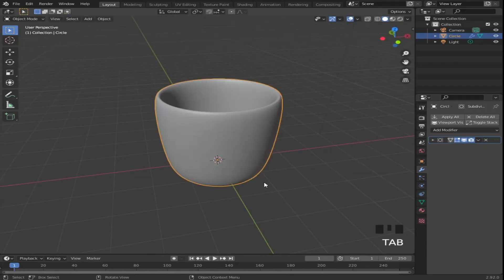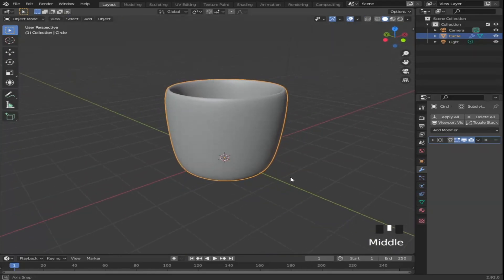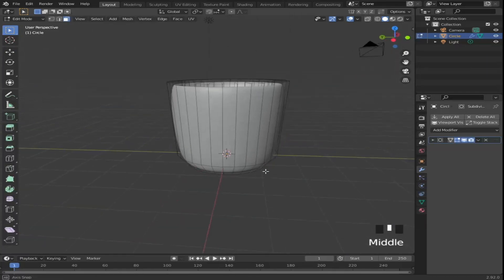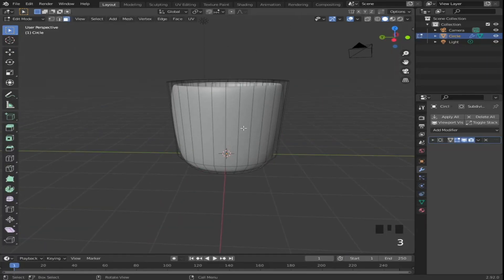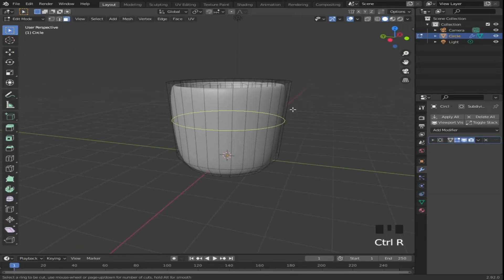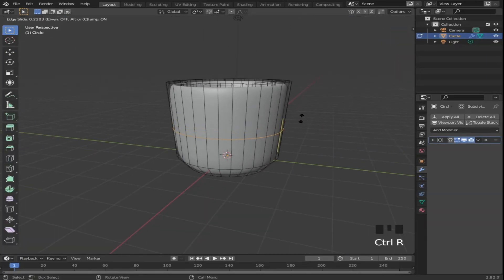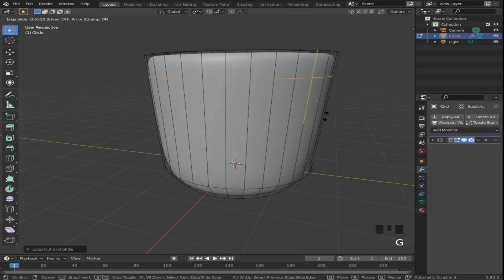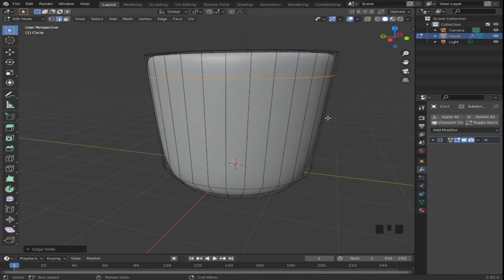Now time to add the handle. Add two loop cuts, one at the top and one at the bottom, to roughly match the size you want the handle to be.